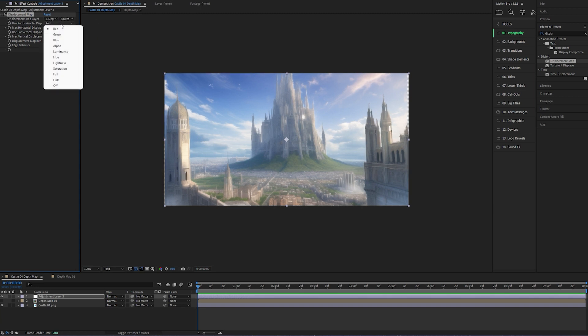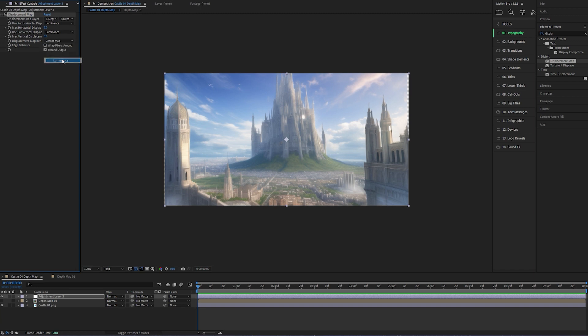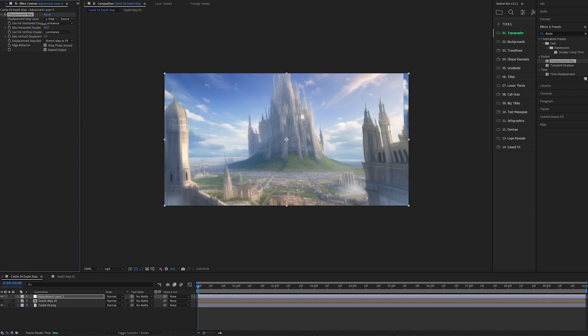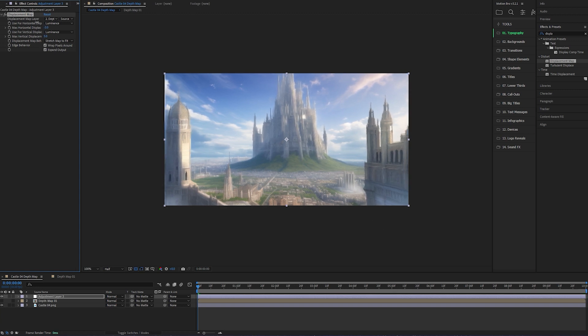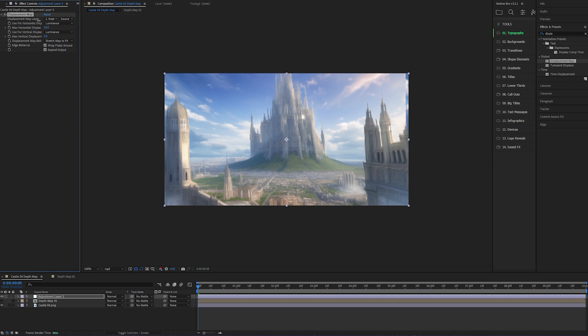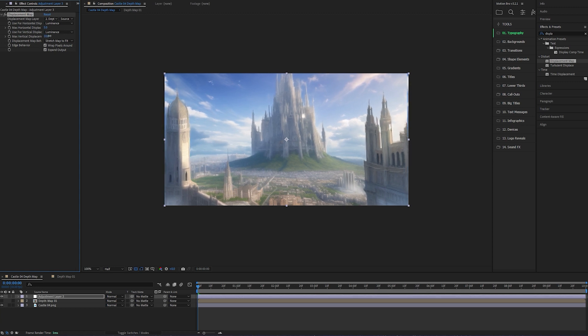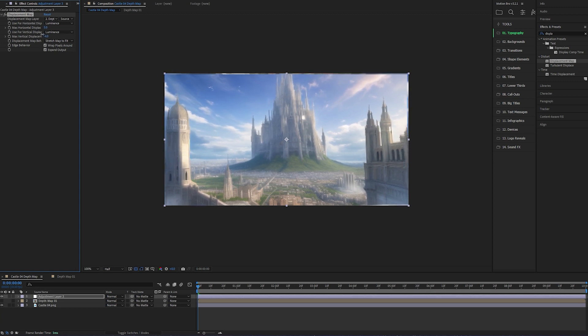Change the next two dropdowns to Luminance, and then the final dropdown to Stretch Matte to Fit. And then click the tick box for Wrap Pixels Around. Now if you move these sliders around, you'll start to see the parallax movement. It's really easy to overdo this effect, so I'd recommend keeping it subtle.